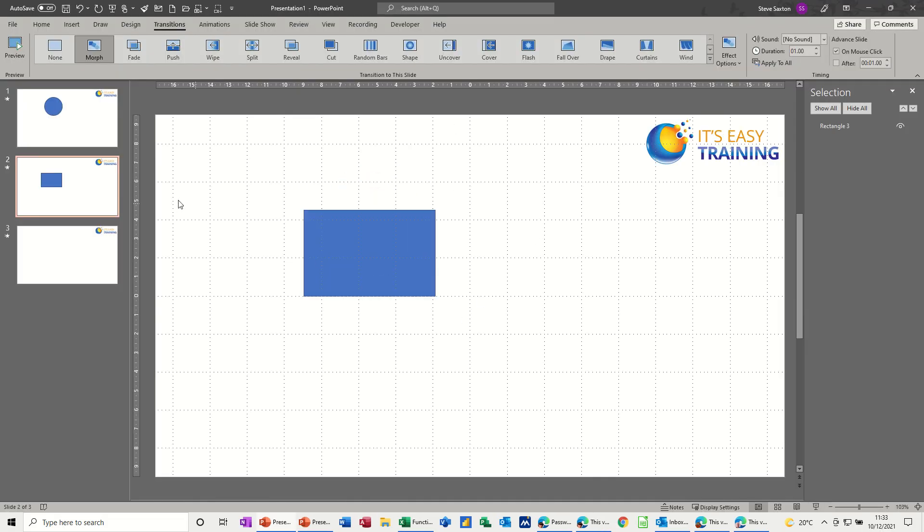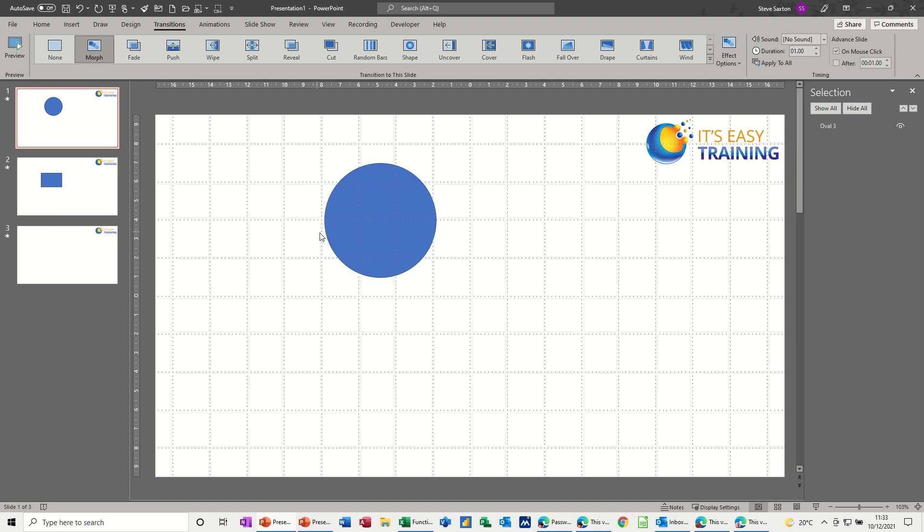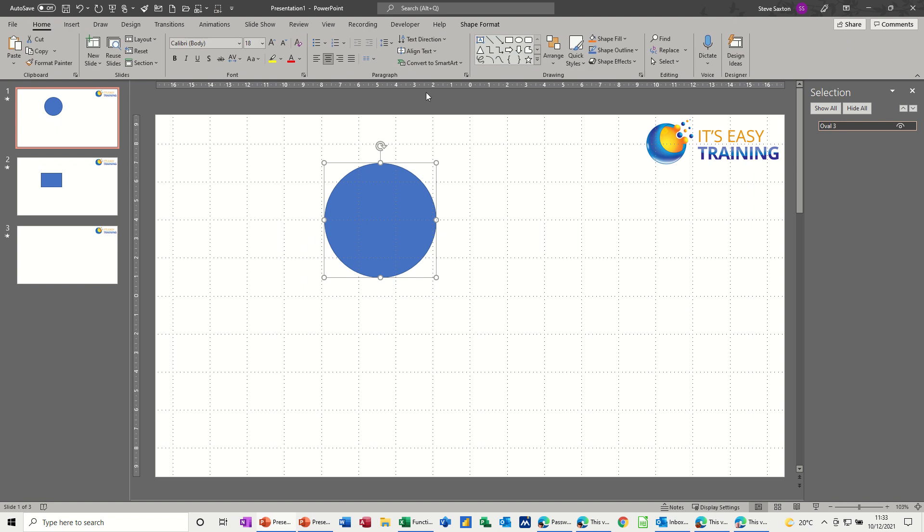What you have to do is start on the top one. I've activated the Selection Pane, so that is on the Home tab. And then you've got Select, and then you can activate the Selection Pane there.